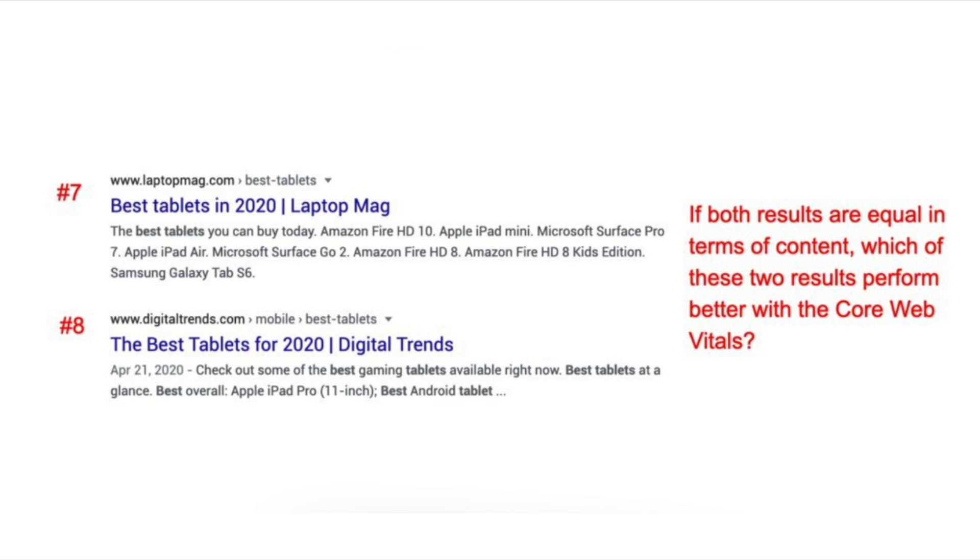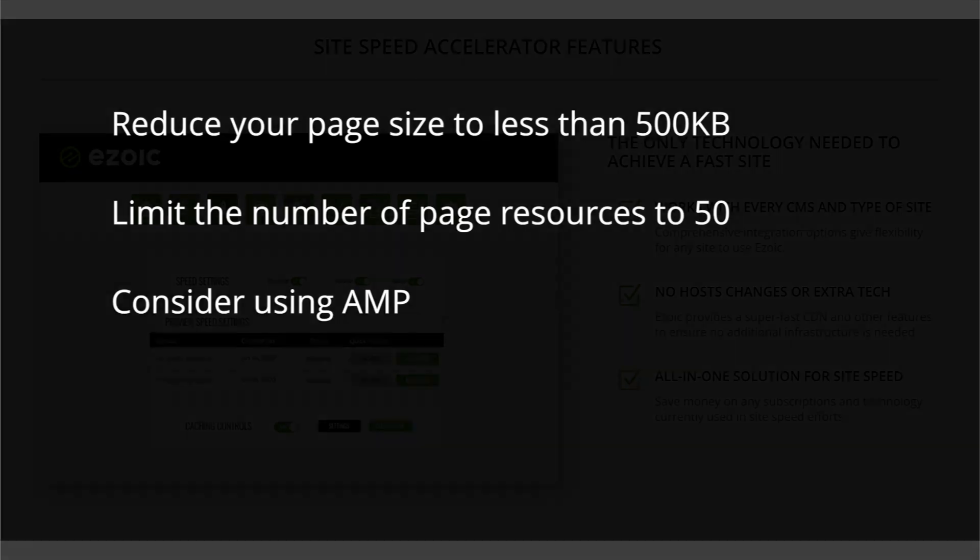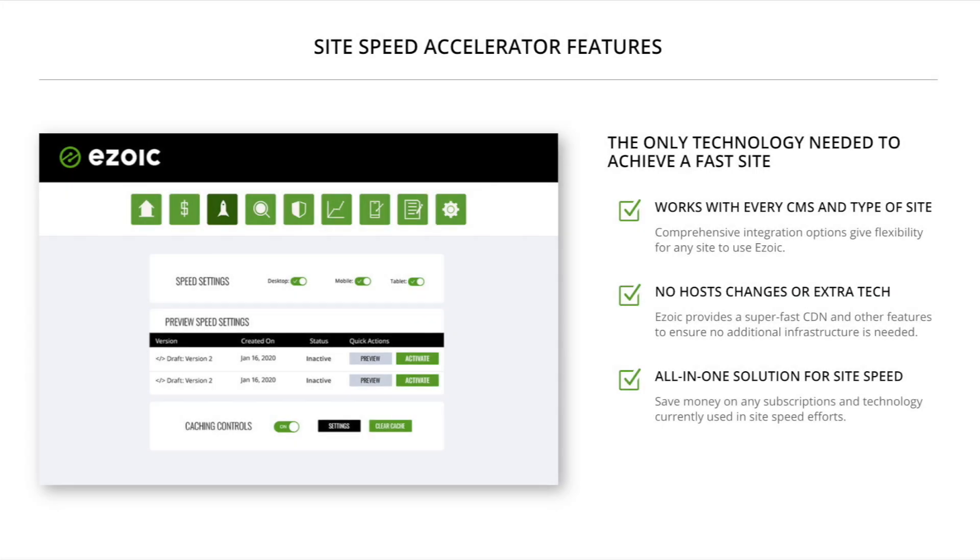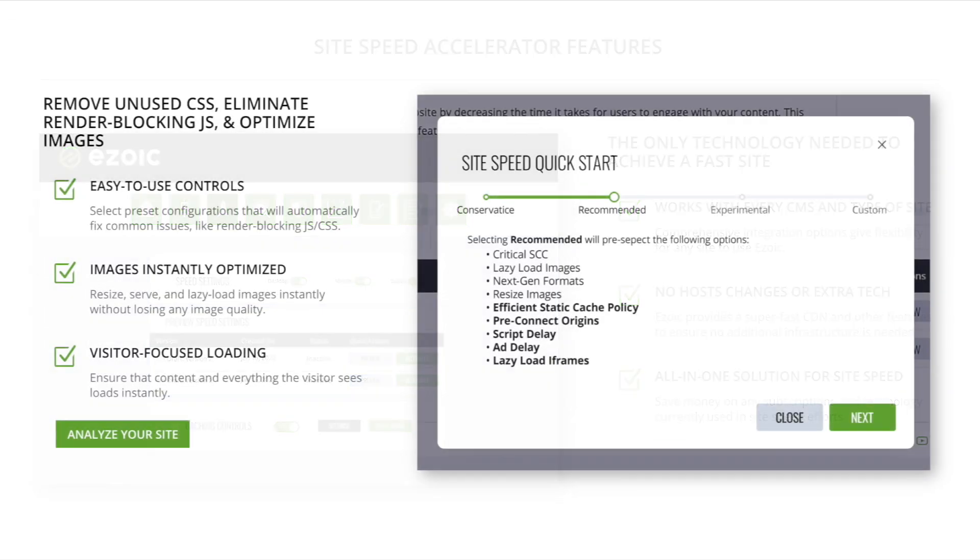Google claims some of the best ways to improve core web vitals are to reduce your page size to less than 500 kilobytes, limit the number of page resources to 50, and consider using AMP. Ultimately, try to trim as much fat as possible from your website, especially plugins.